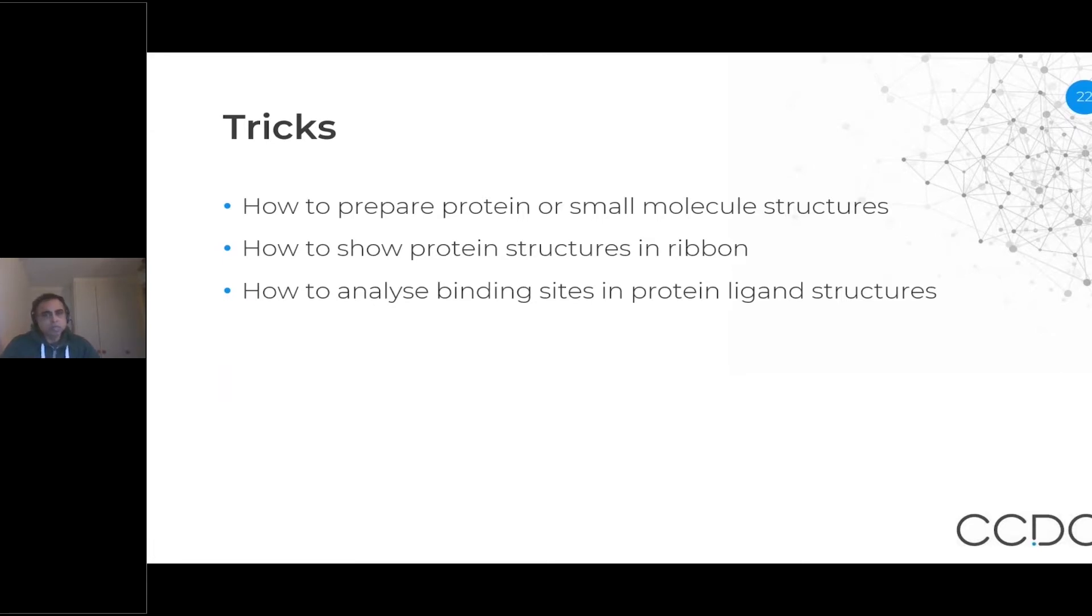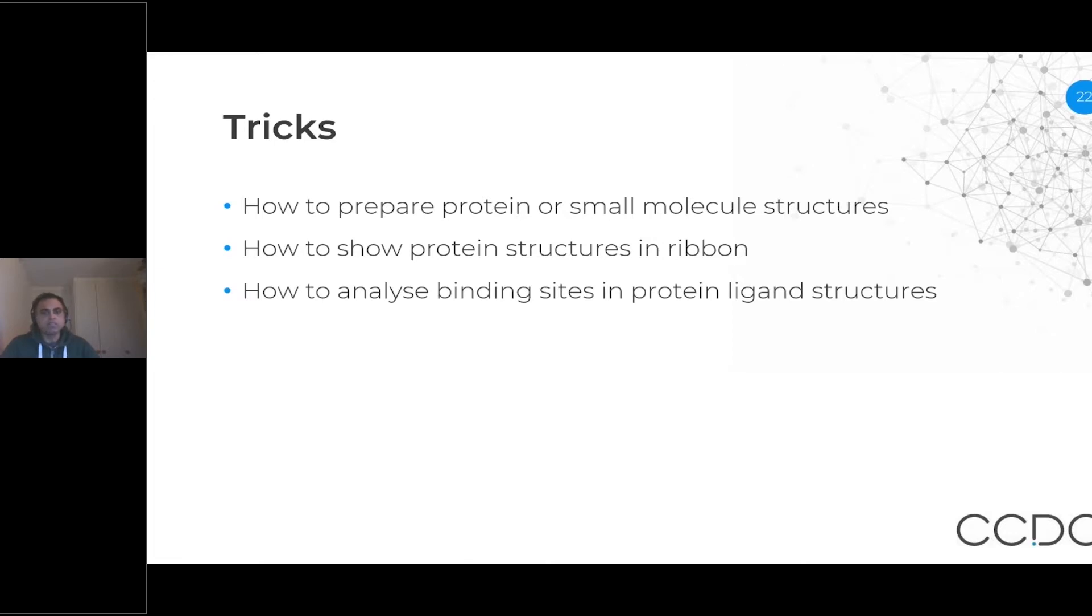The first one, how you can prepare protein or small molecule structures in HARME. I will also show you how you can display a protein structure in ribbon. And finally, I can show you a few tricks on how you can analyze the binding sites of a protein ligand structures.